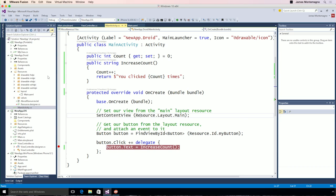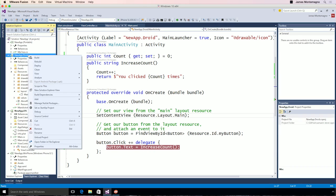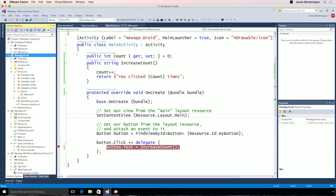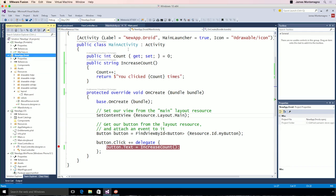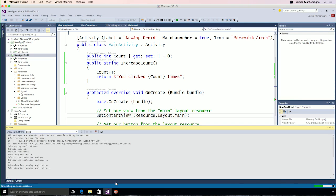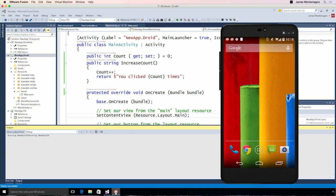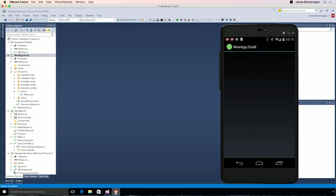I'll set the Android application as my startup, and here we'll see any of the Android emulators you have installed when you installed Visual Studio, and I also have a physical Android device plugged in. I'll simply start debugging, and this will launch a debug session right on my device.